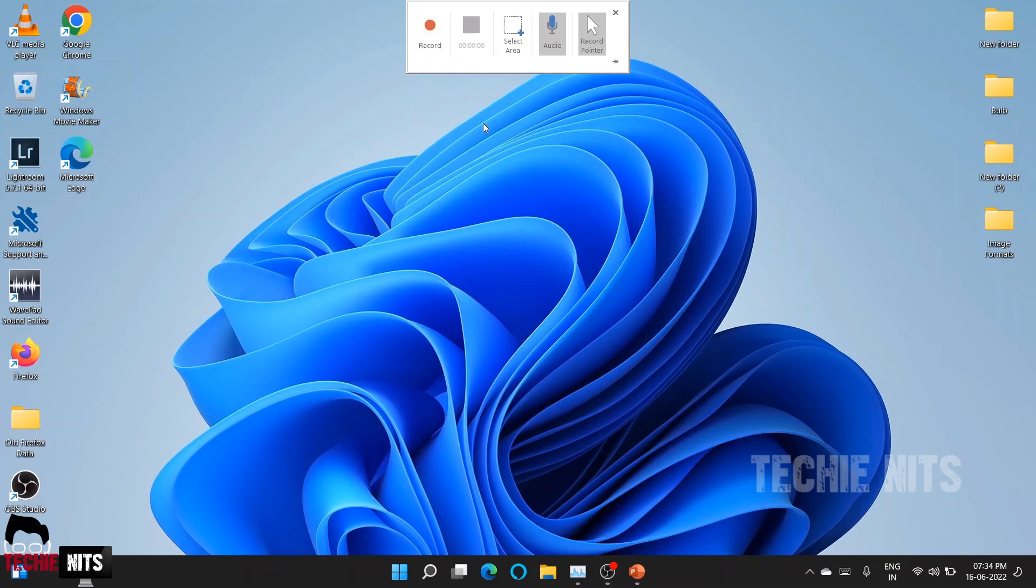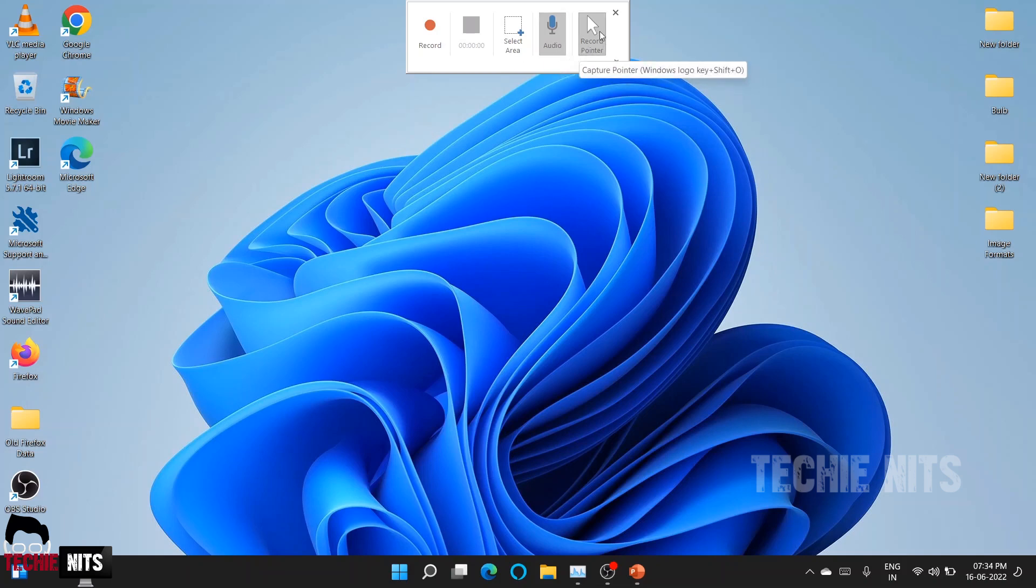Before that, in case if you want to record your audio as well, then you have to enable this Audio button. Also, if you want to record your mouse pointer as well, you've got to enable this Mouse Pointer button. If you don't need your audio or mouse pointer to be recorded, you can disable these buttons.